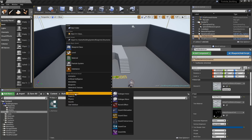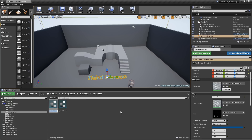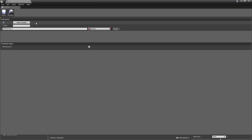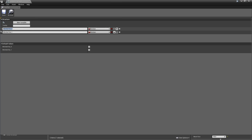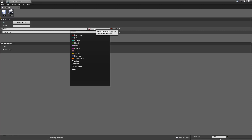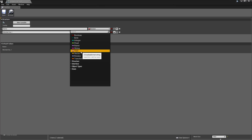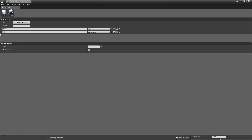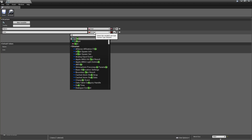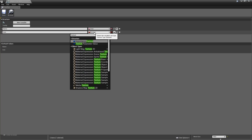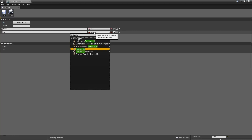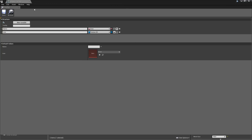Let's get started. We'll go into our blueprints folder and under structures we'll right-click and create a new blueprint structure. This structure will contain all of the variables that the resource will have, so we'll call it S_ResourceData and open it up. We only need two variables: the first is the name of the resource with type Text, and the second is the icon as a Texture2D reference. Save it and close that structure.